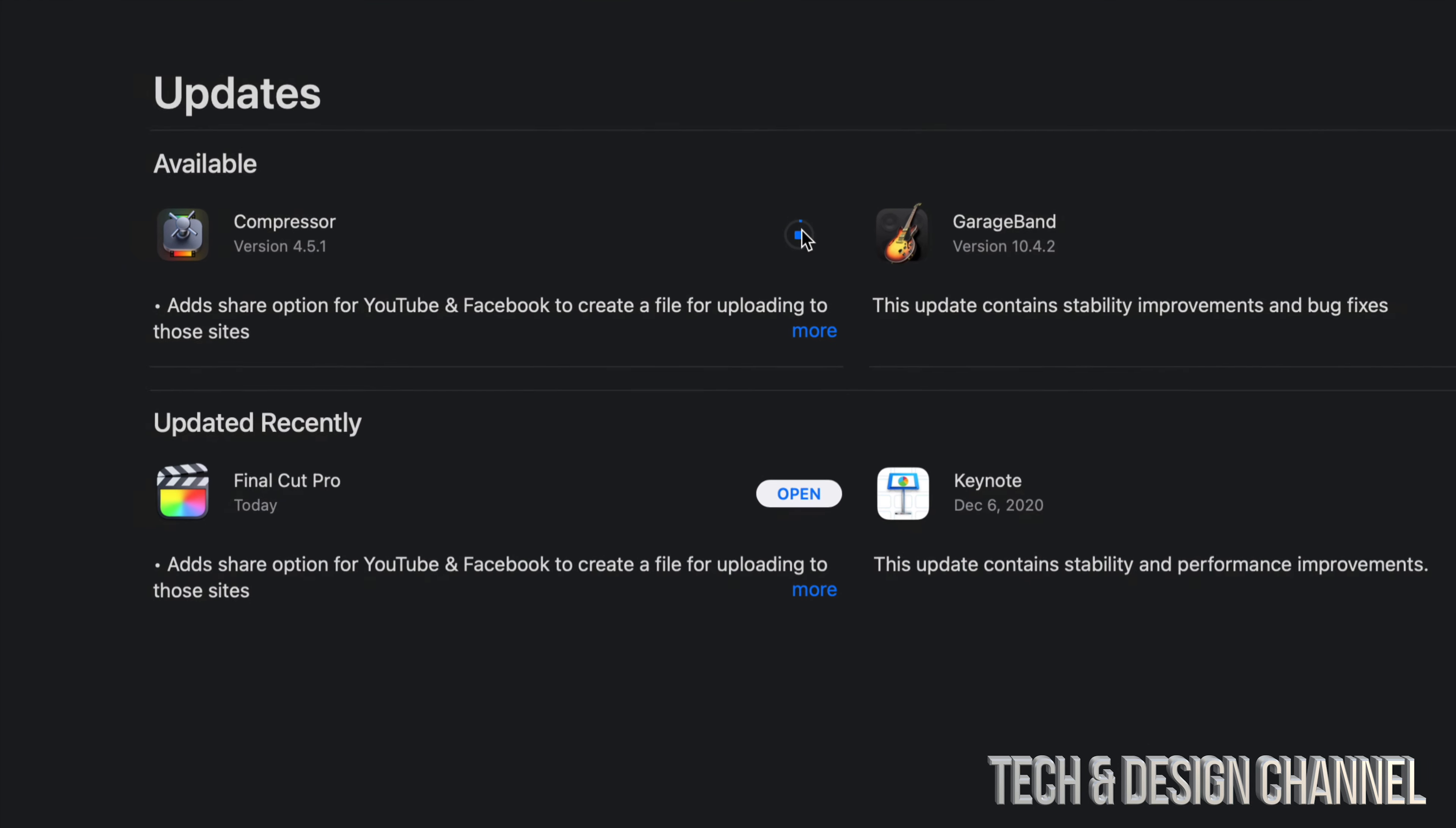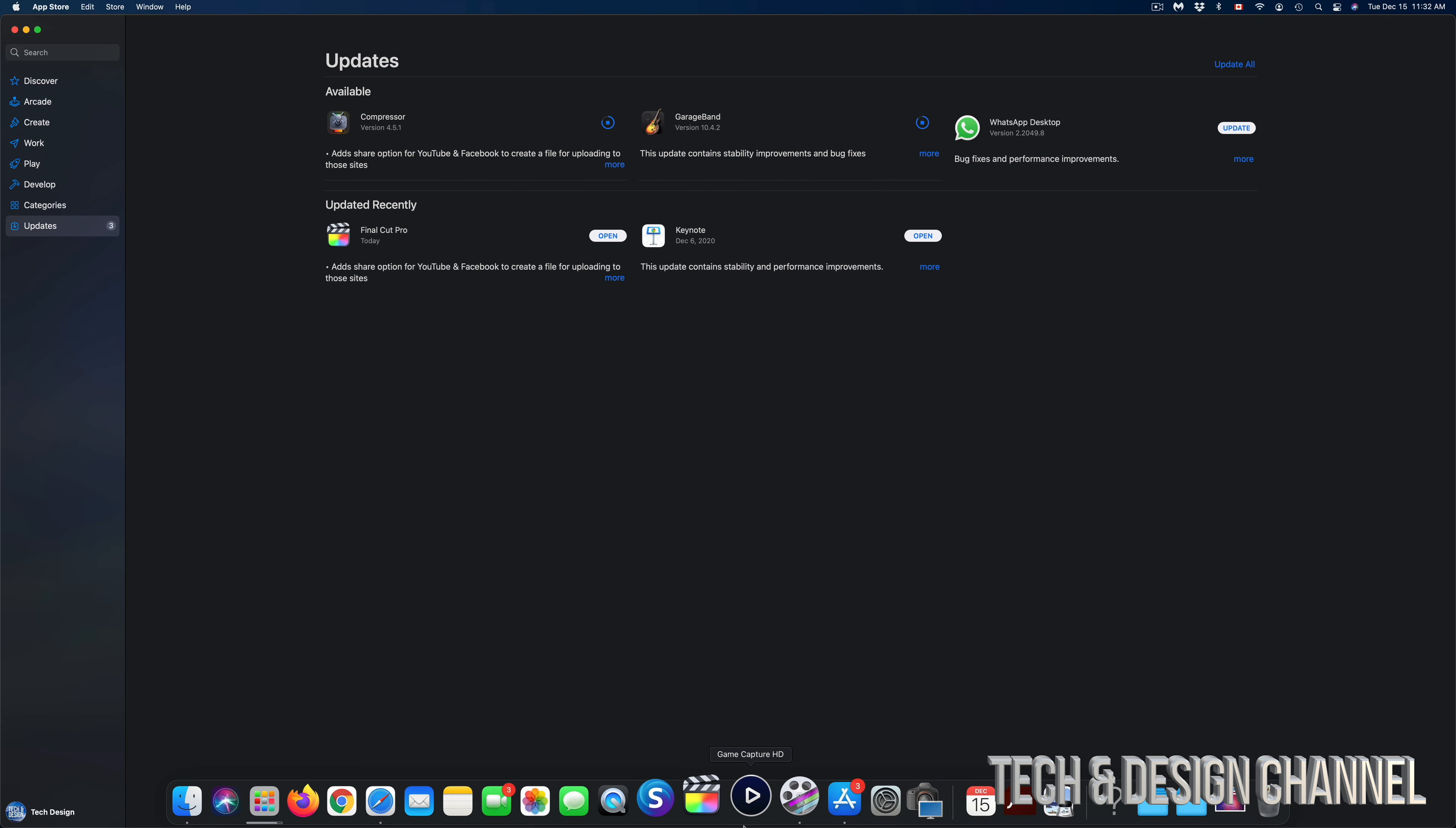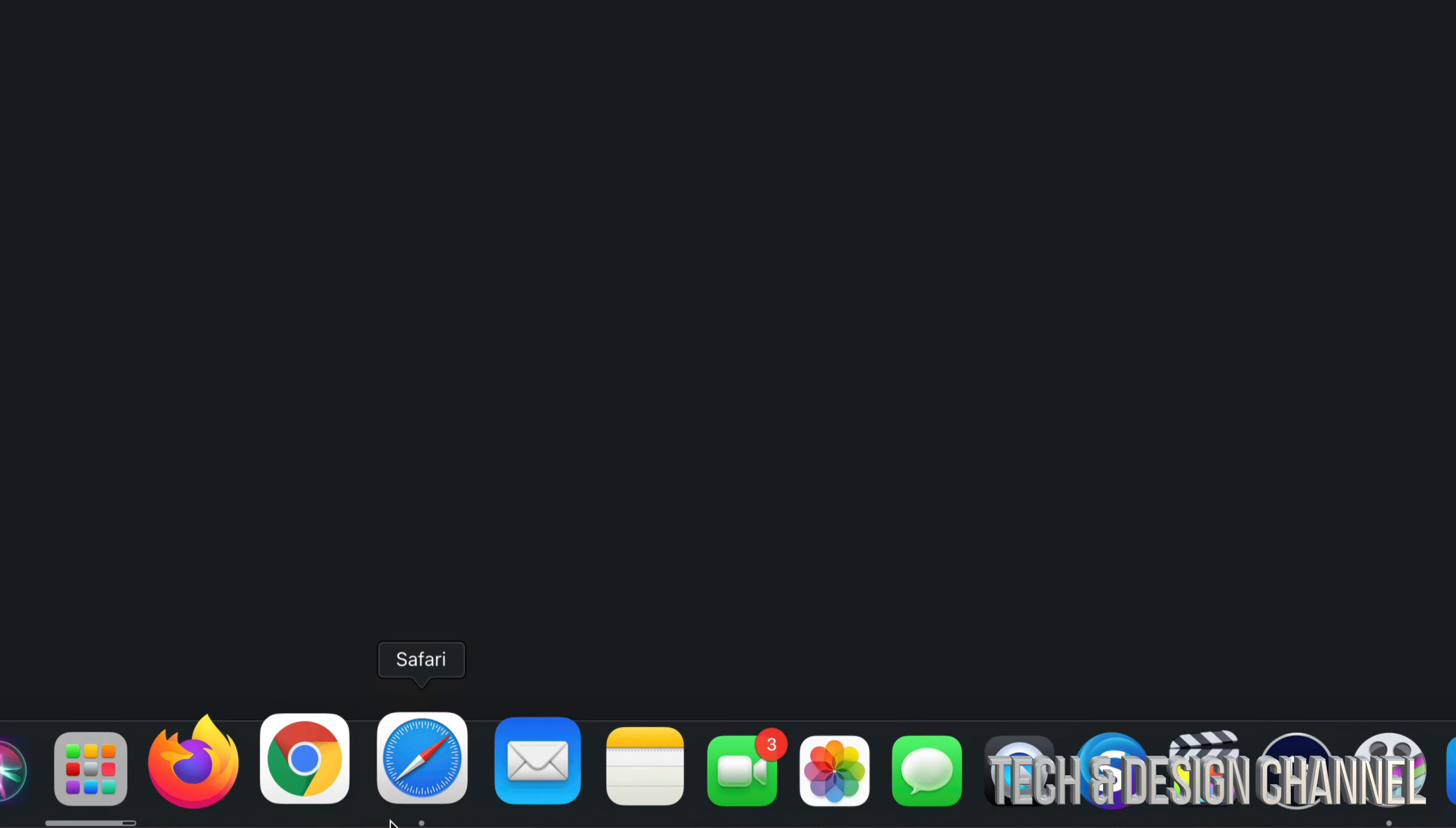Click on update. If that's not working, if it keeps glitching out for some reason, just make sure the app itself is fully closed. Down here you can see Safari, for example, has this dot underneath it. That means it's actually opened.